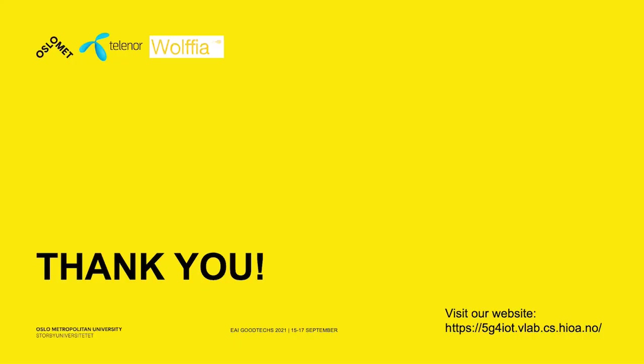Thank you for your time. Please visit our website to follow up on our work and contact us if you have questions. I wish you all a very pleasant day.